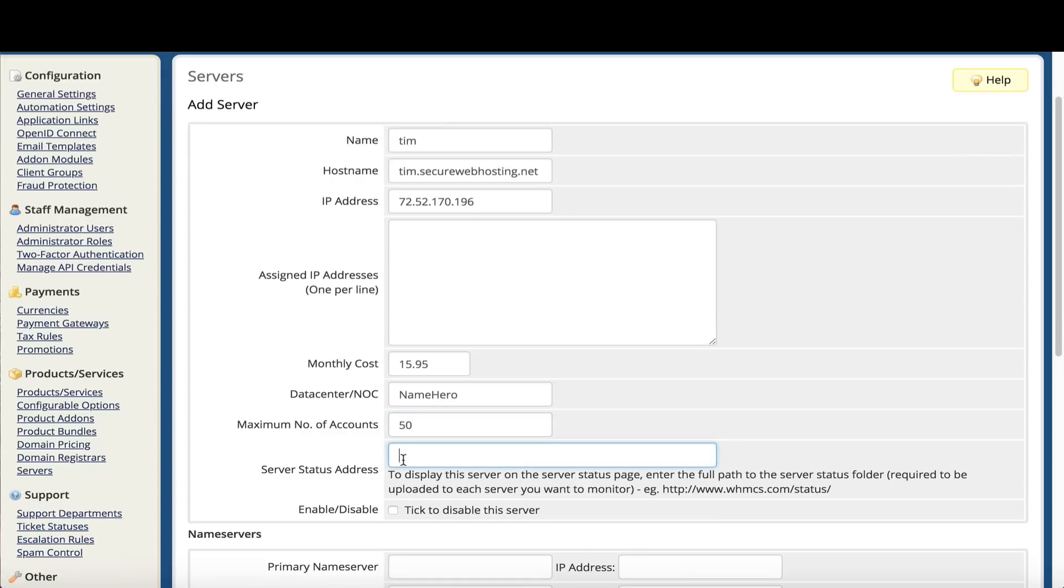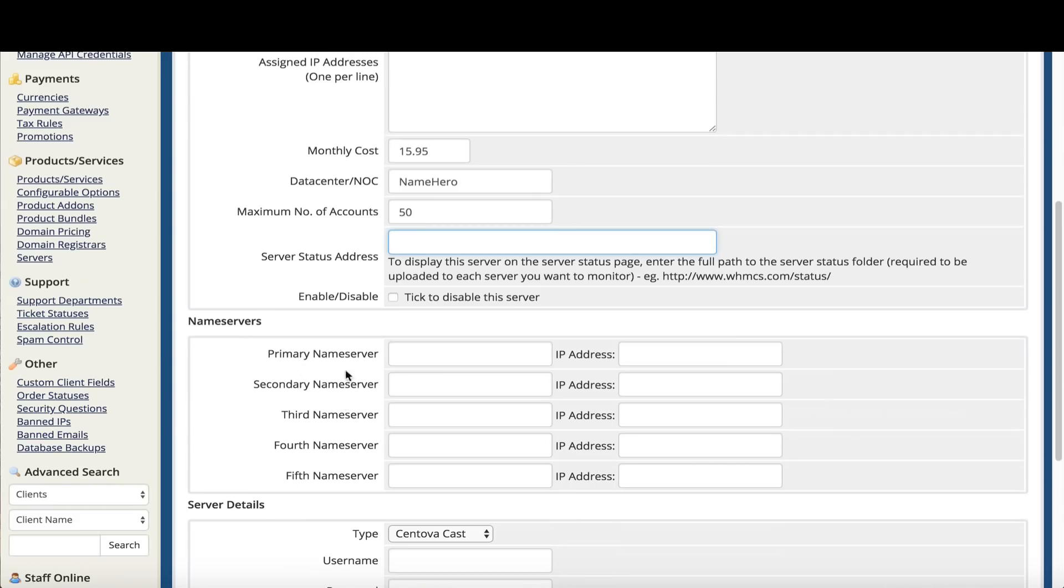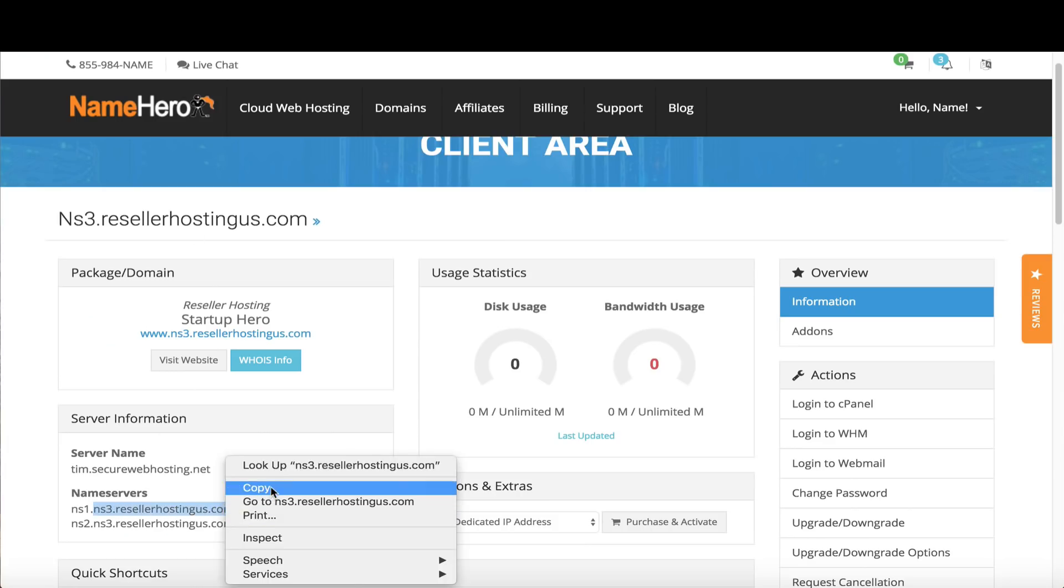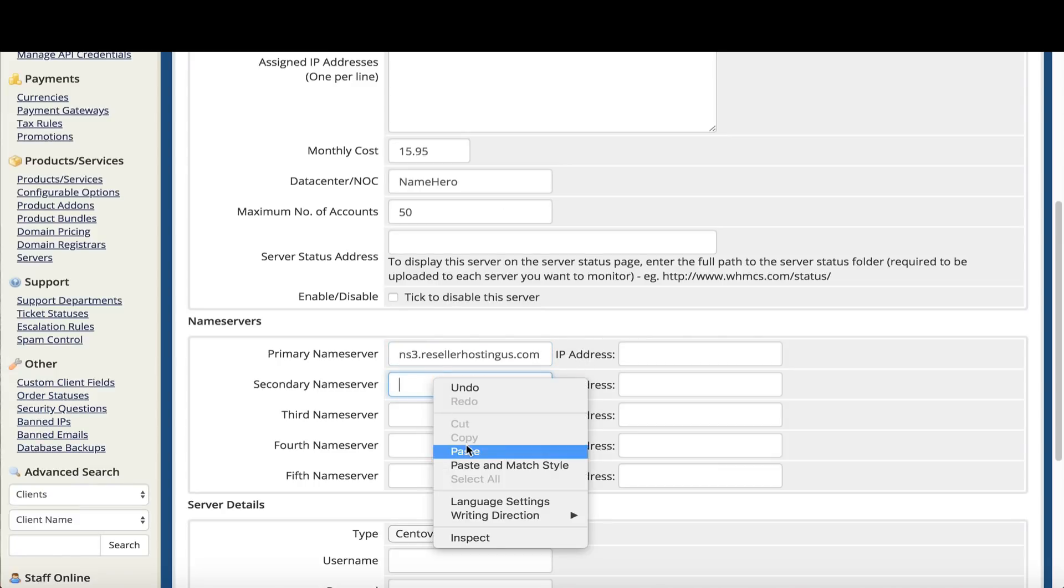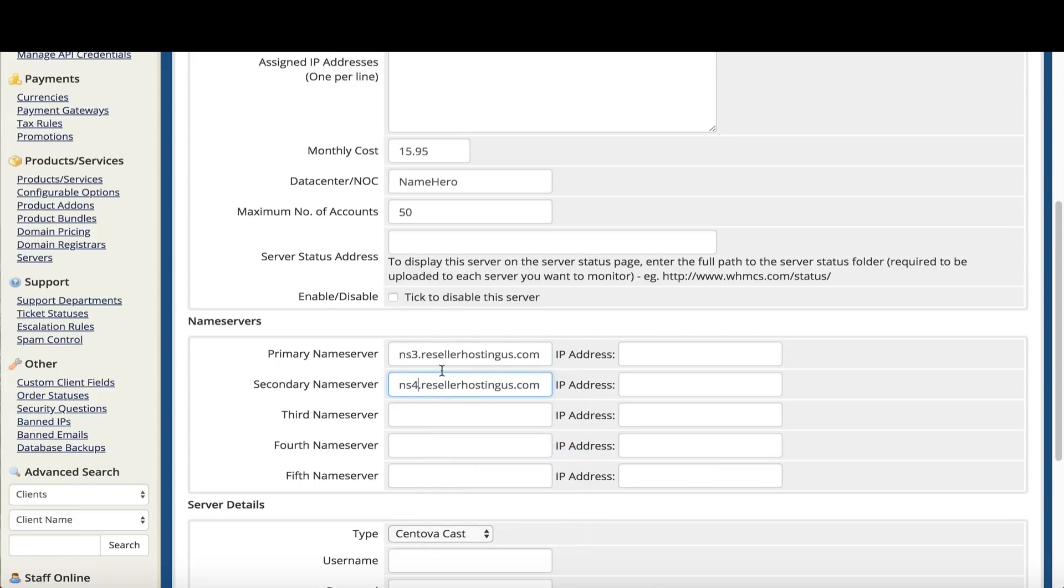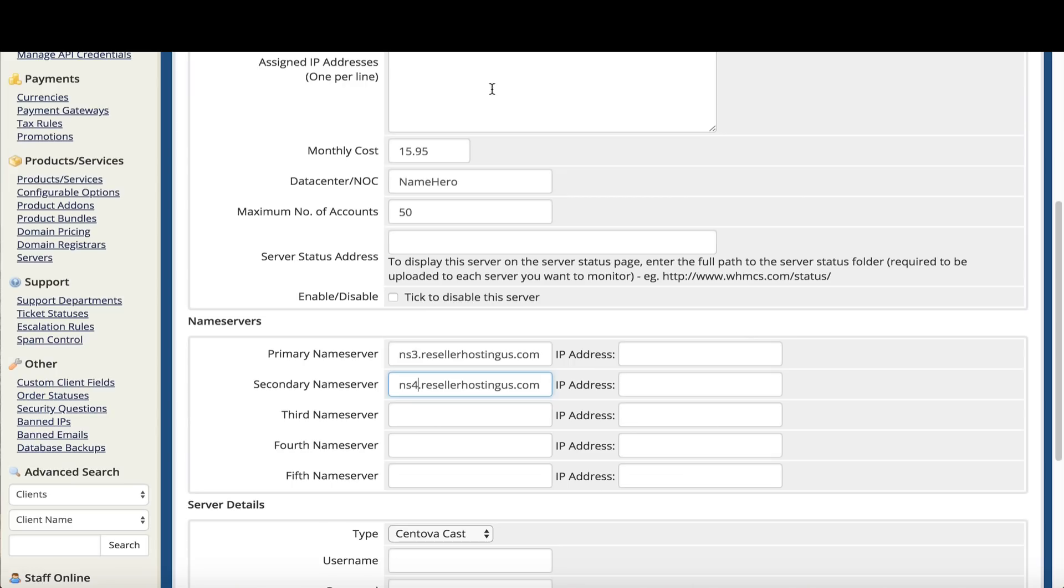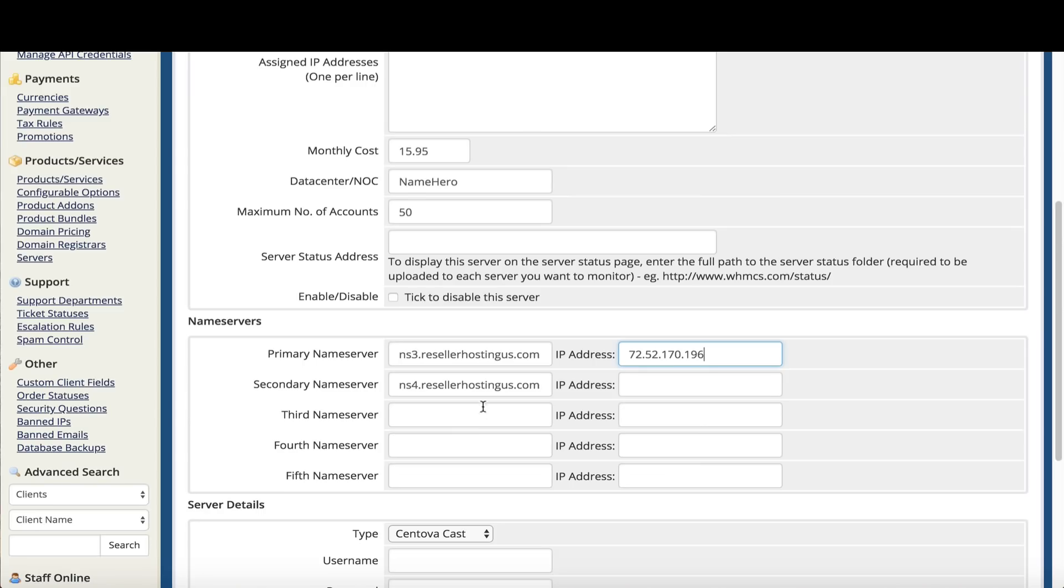Server status address is if you want to display the status inside your WHMCS interface. I'm not going to set this up right now. If you want to, you can go through WHMCS's docs. If you want to disable the server, maybe you don't want to make it live right now. I do. Name servers. Now we're going to enter our name servers that we've already set up. The first one is NS3, so we're going to copy and paste it. The second is NS4 that we just set up. When your customers sign up, these are the name servers it's going to give them, so it's important you enter these correctly. We need to grab these IPs again and paste them.